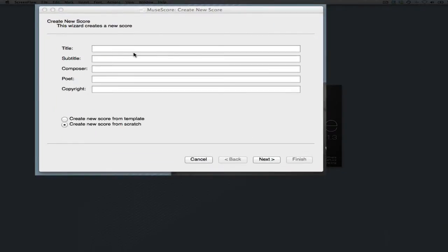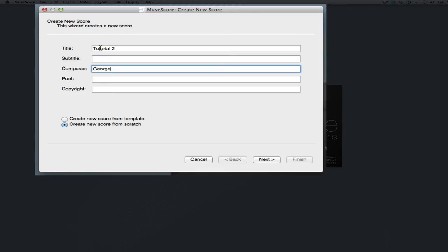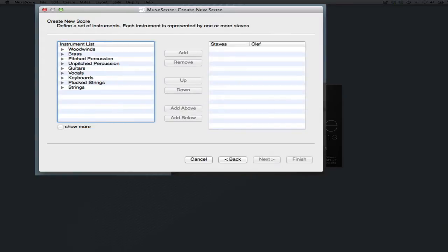We'll start off with the Create New Score dialog, and we'll put in our title. This is tutorial 2 for this class, and our name, and we'll just go ahead and create our own score.